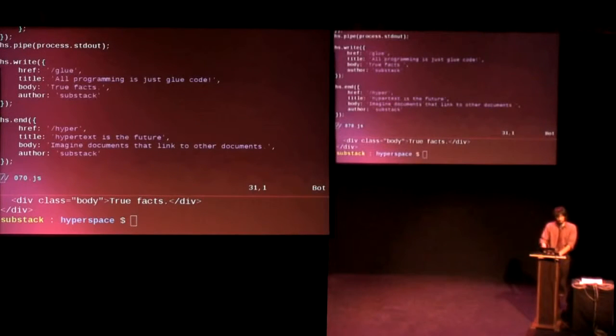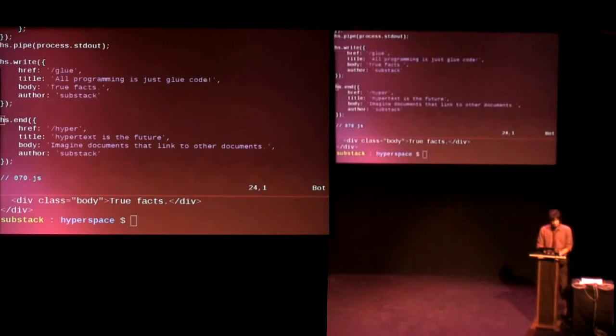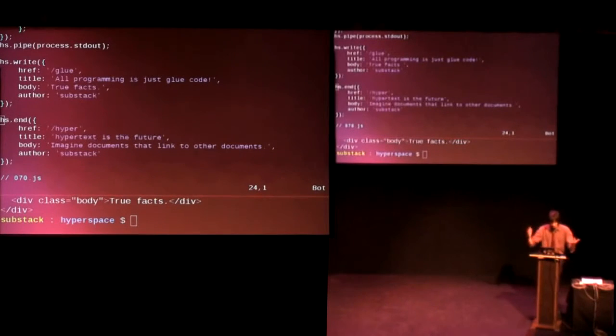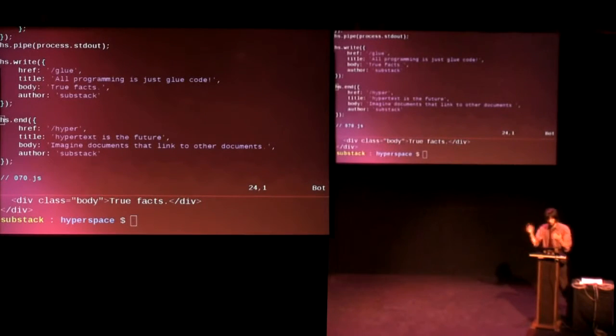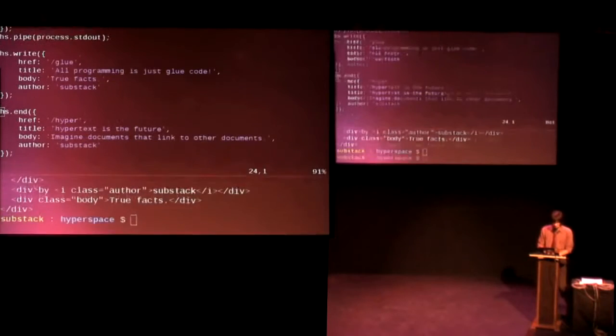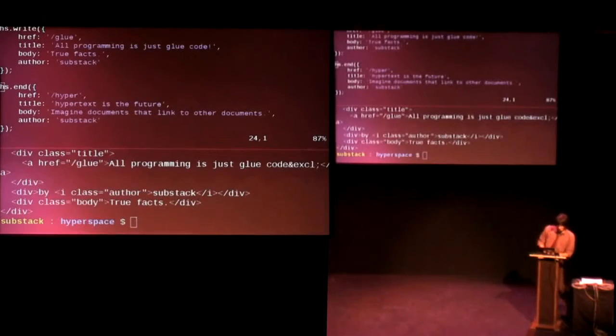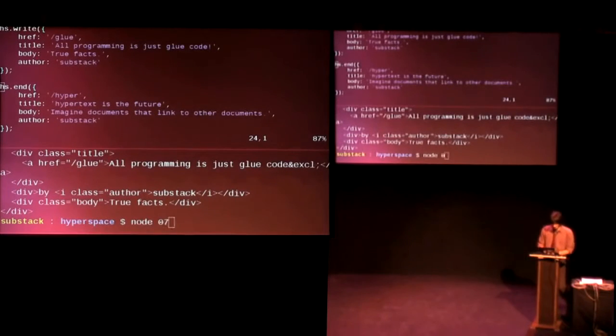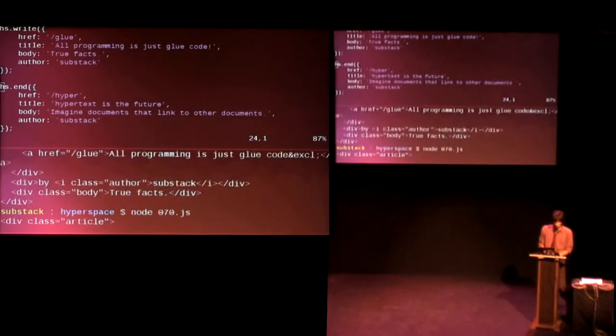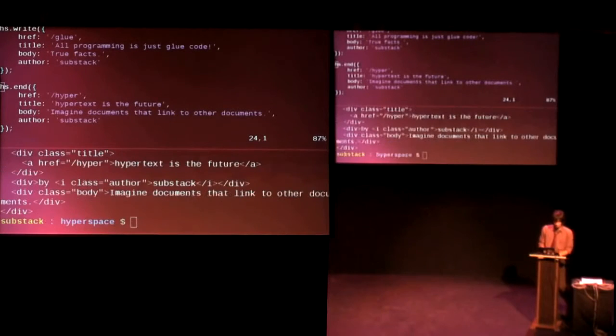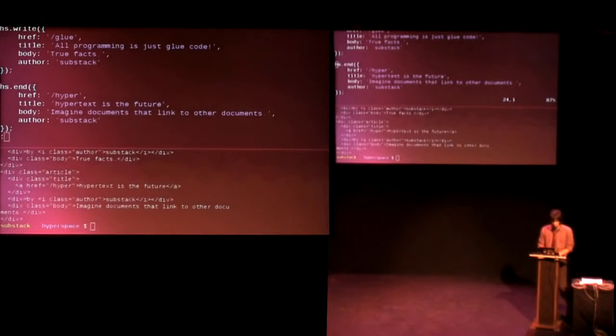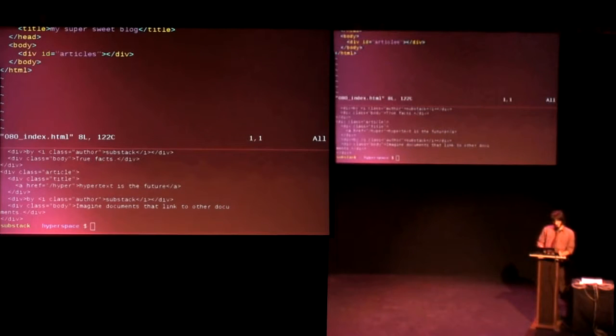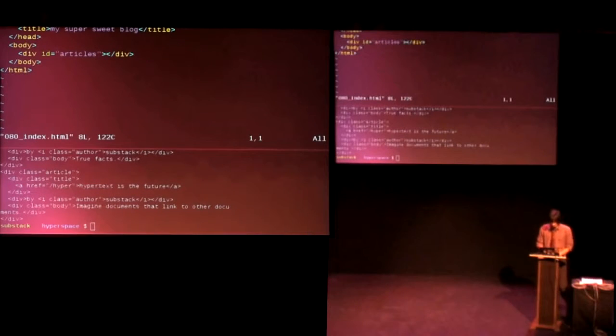So we can, of course, the nice thing about this approach is you can have many documents that you want to render, and then you just pipe it into wherever it needs to go. So if I run that example, then we get more than one article in our article stream. Cool.